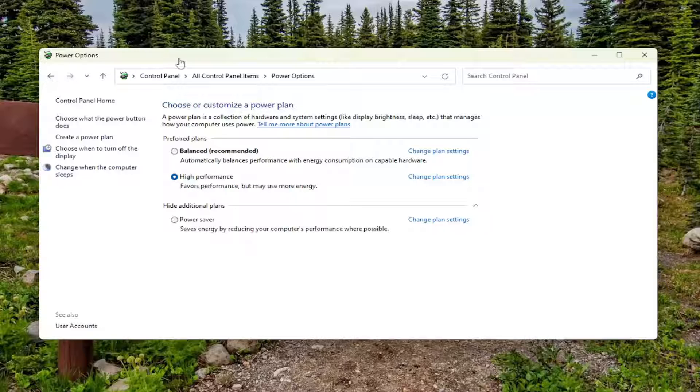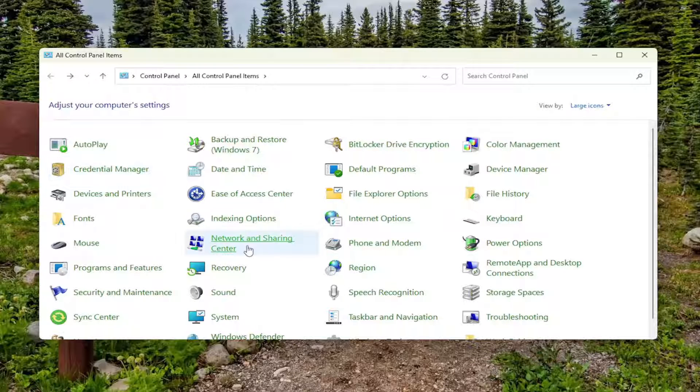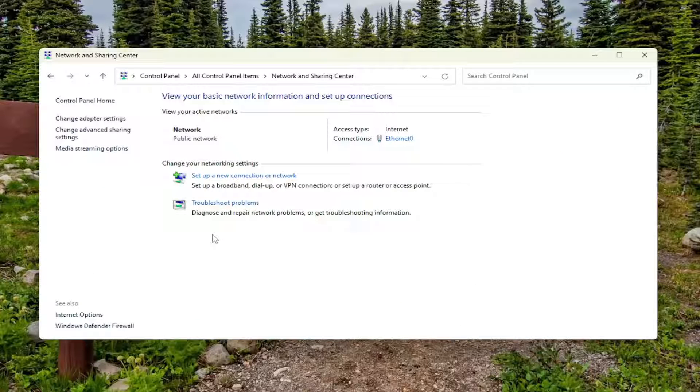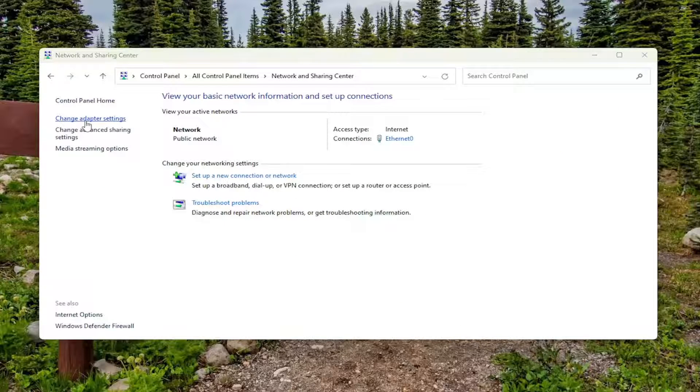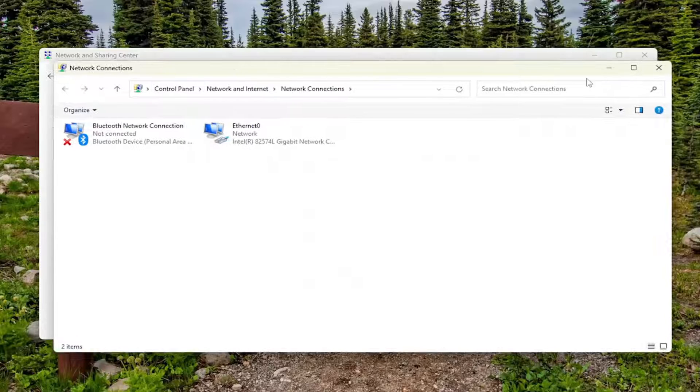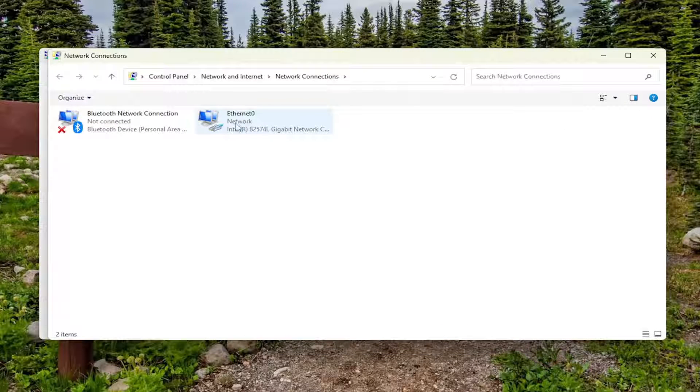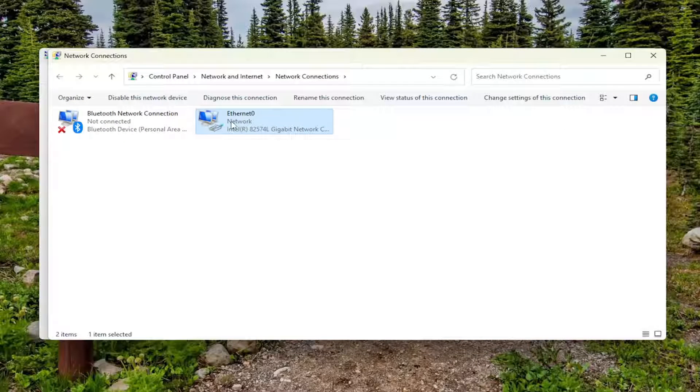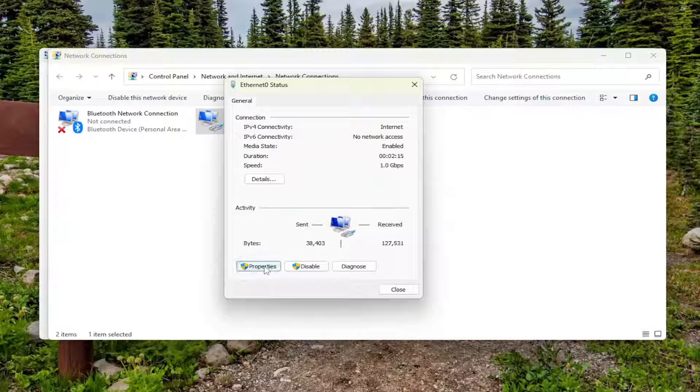Something else we can try: click the back arrow up here at the top, and you want to select the Network and Sharing Center now. Go ahead and left-click on that option, and select Change Adapter Settings. Select your Network Adapter from the list here, and then just double-click on it. Select the Properties button.